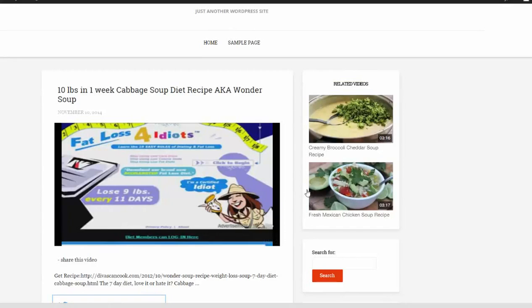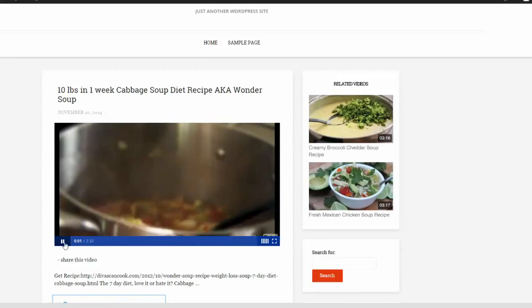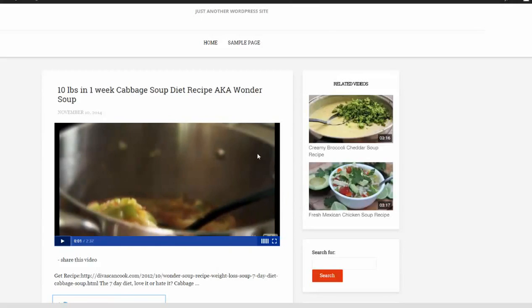And welcome to my review on fat loss for idiots. Okay, so I went ahead and skipped it, and then you see it took me to this video.